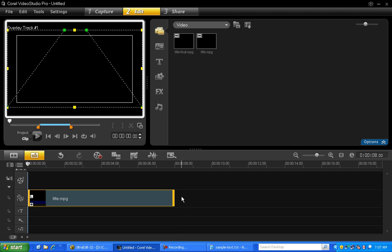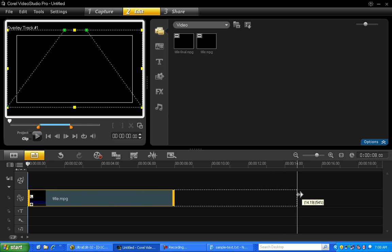First, press and hold down the Shift key on your keyboard. Now place your cursor at the end of the clip and notice that the arrow turns white which indicates you're in stretch mode. Now click and drag the end of the clip to 16 seconds.